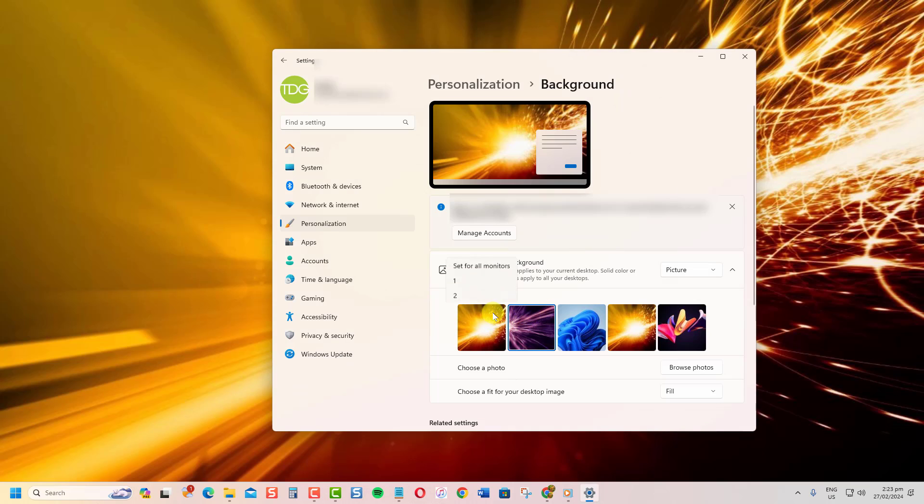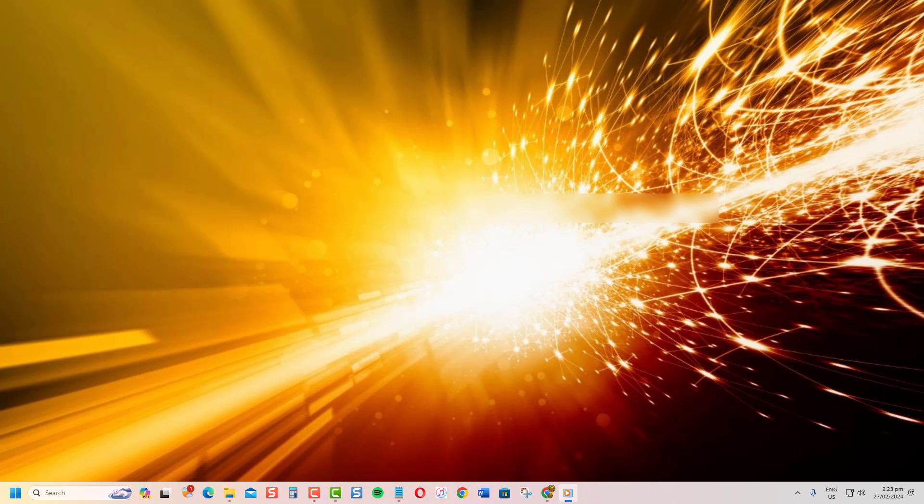Alright, that wraps up this easy tutorial on using different wallpapers on each monitor in Windows. Thanks for watching.